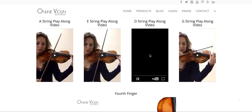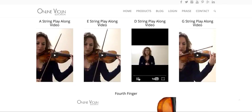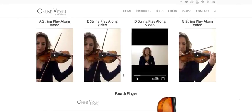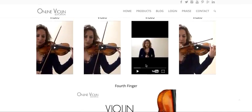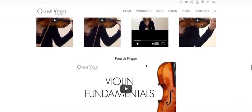You can click play on any of these videos and make it full screen. Each video is about four minutes long for the play-along, and these are practice videos for you to play along with. To exit full screen, you just click Escape.